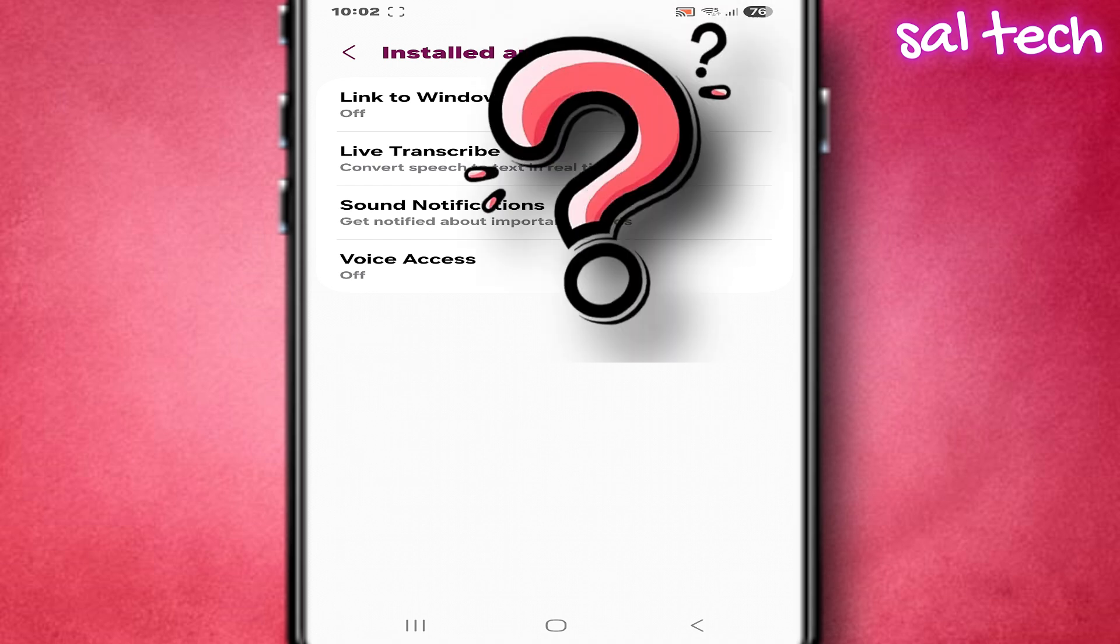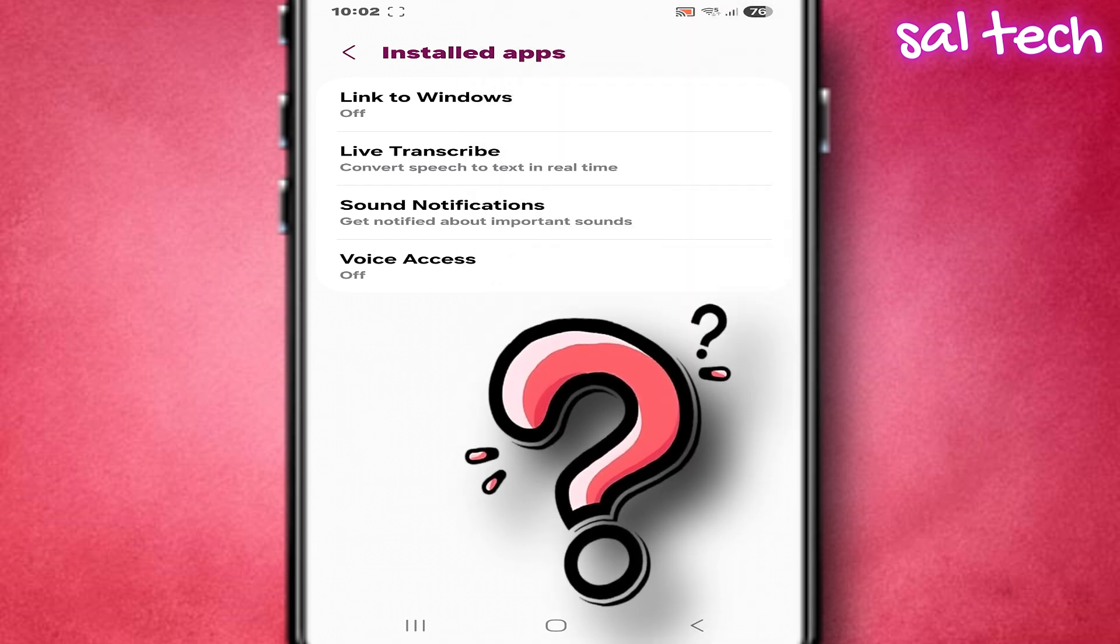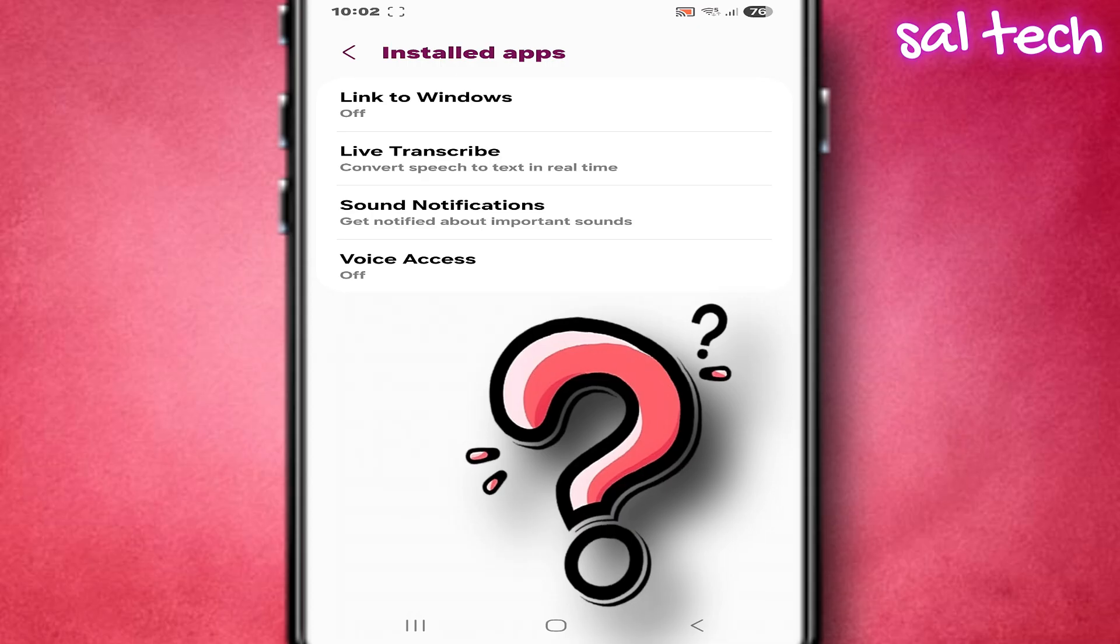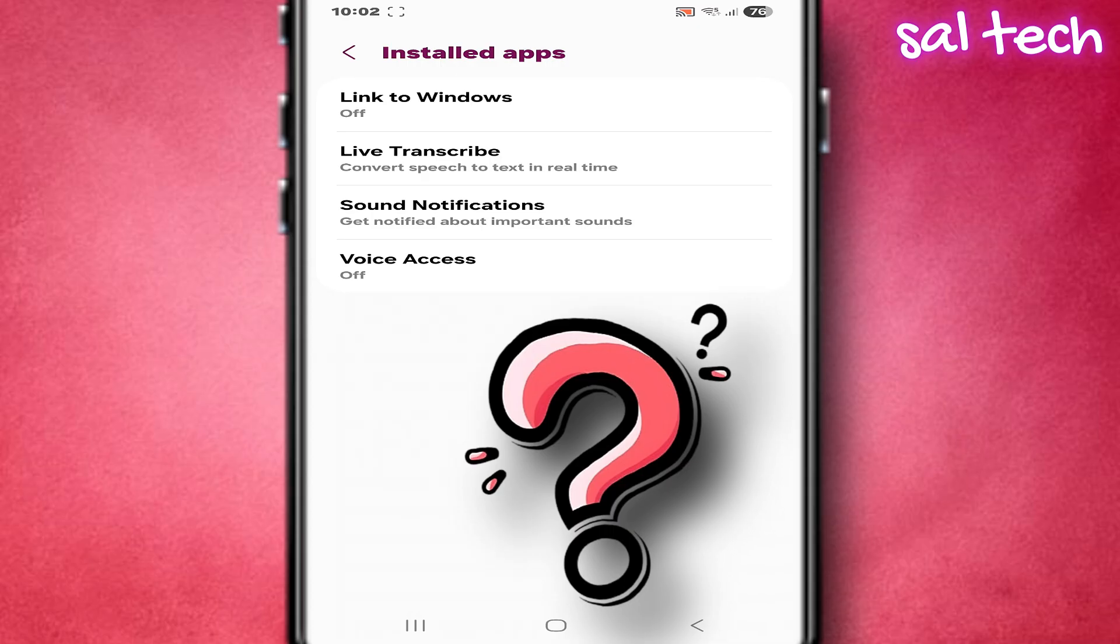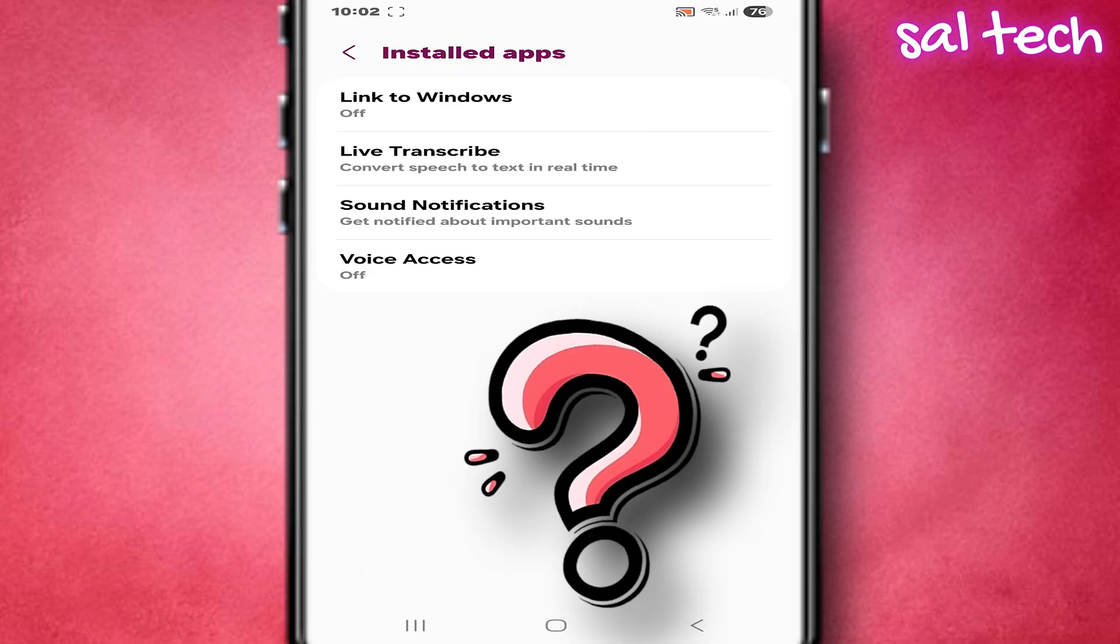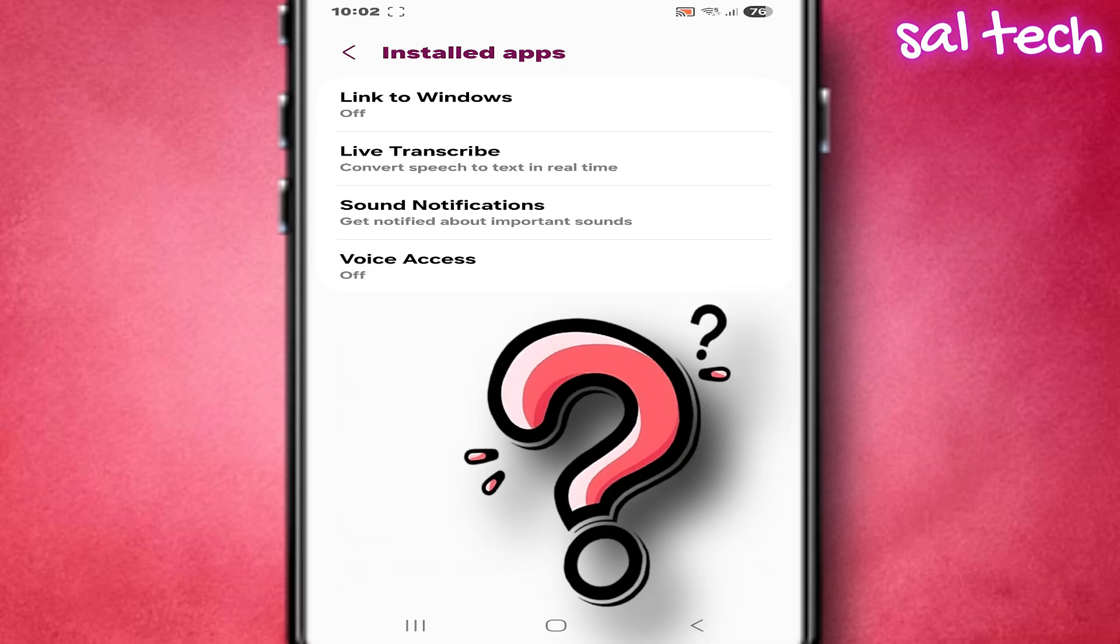So what does this permission actually do? Any app with accessibility can read everything displayed on the screen, tap and interact instead of the user, know when you enter a password or a code.